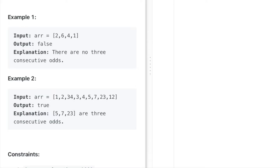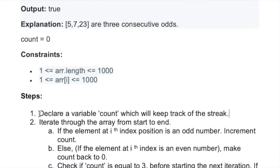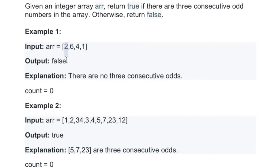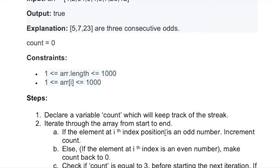Since the streak is three we return true. Let's look at how the code works. The first step is to declare an integer variable count to keep track of the streak, then iterate through the array from start to end. For each element, if it is odd we increment count and move to the next element. If it is even we reset count back to zero. Before starting the next iteration we check if count equals three — if so, we return true.